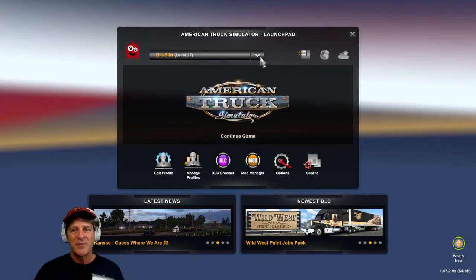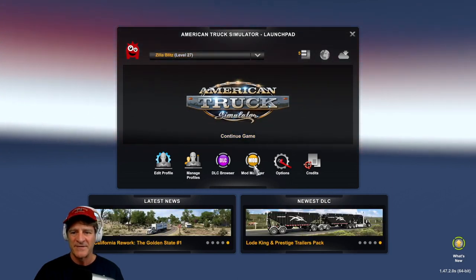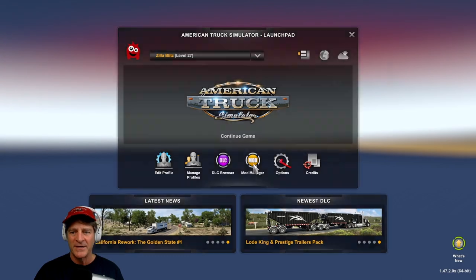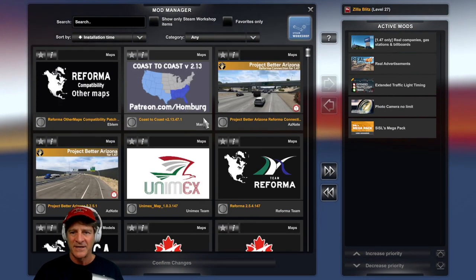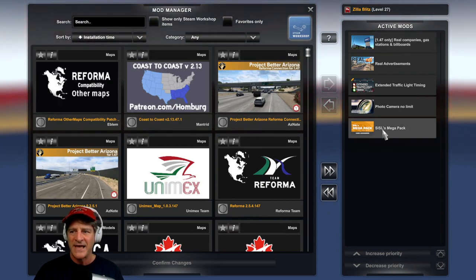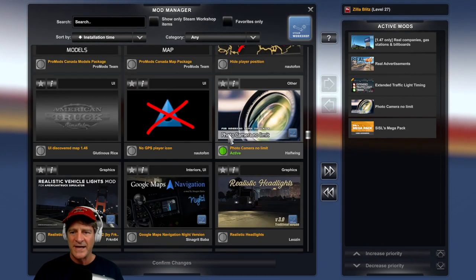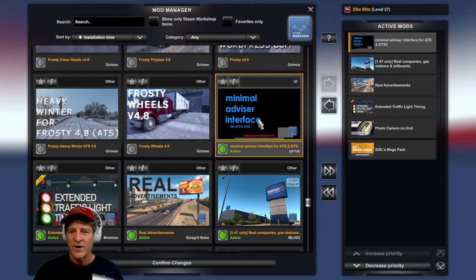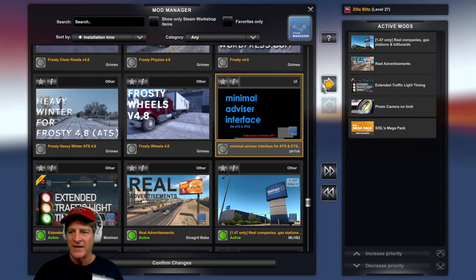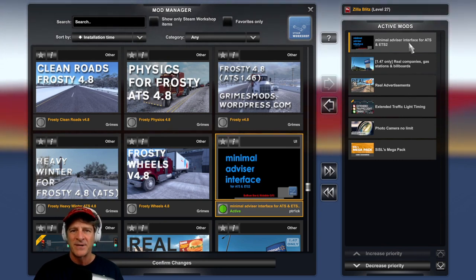So now we're back in the game. You want to pick the correct profile because mods are installed by profile. I'm going to go with my main profile, Zillablitz level 27. Then we're going to click the yellow button to come into the Mods page. I've got all the mods listed here, but they're not activated. I'll scroll down to find the one I just subscribed to — here it is, Minimal Advisor Interface. I'm going to double click on that to activate it, and now the Minimal Advisor Interface for ATS pops up on the top right hand side.